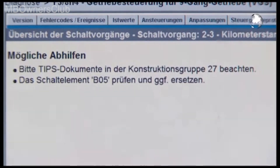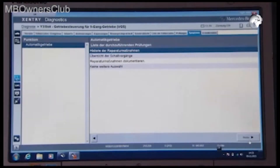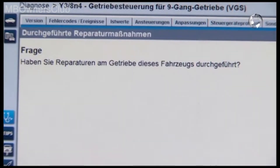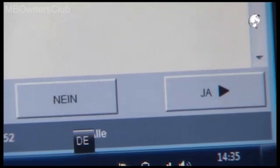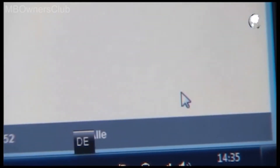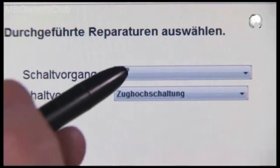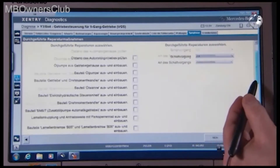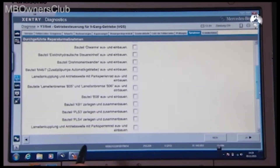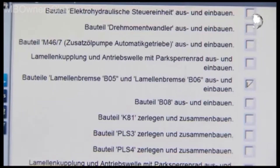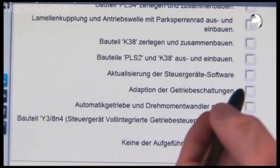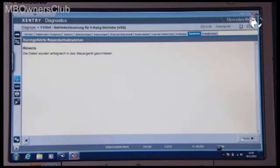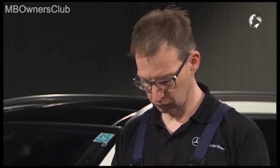Perform the repair of the respective parts in the workshop. Then document the work. Answer the question with yes. Select the appropriate shift operation and in the questionnaire enter all work carried out. Once everything has been filled in, confirm with yes. The data has been successfully entered into the control unit and now appears in the history.